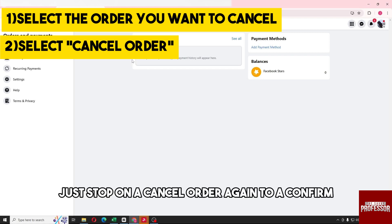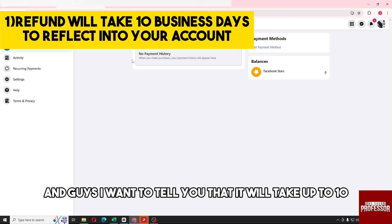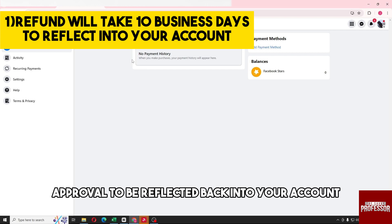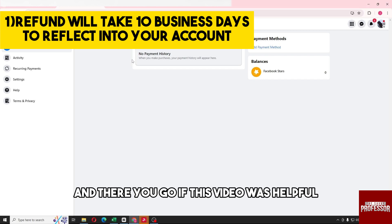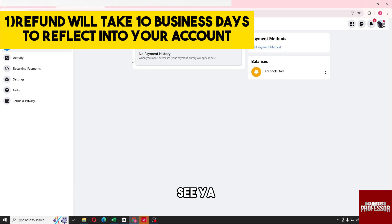It will take up to 10 business days for the refund to be reflected back into your account. If this video was helpful, please like and subscribe — thanks for watching!